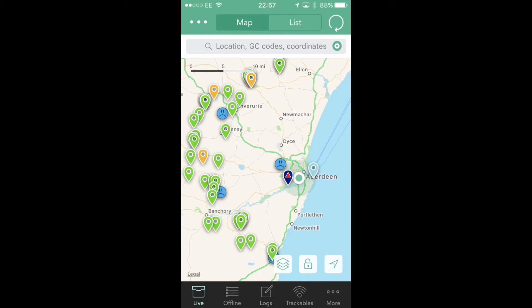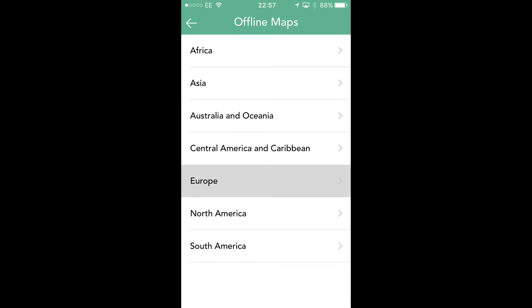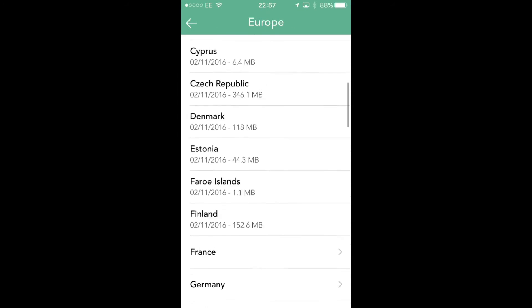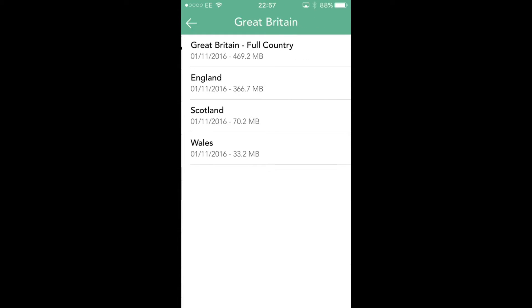So how do we actually use offline maps? First of all, we click on the sheets icon at the bottom centre of the screen, and that gives us the download offline maps option. We click on that and it loads up the various areas. For Great Britain we go to Europe, scroll down to find Great Britain, and then we can either download the whole country, England, Scotland, or Wales.